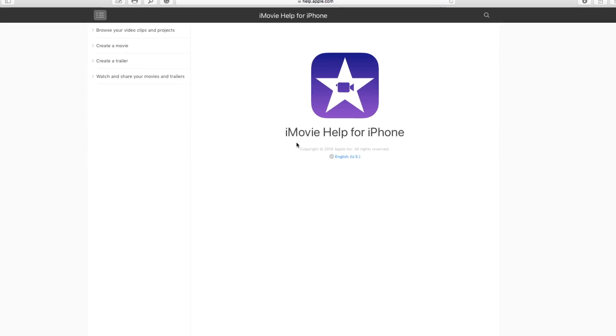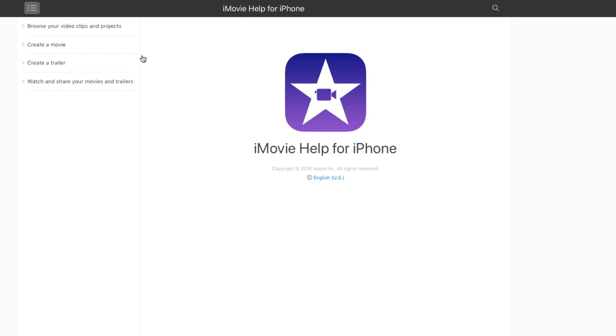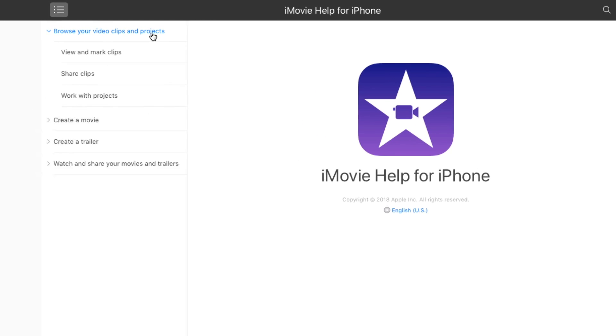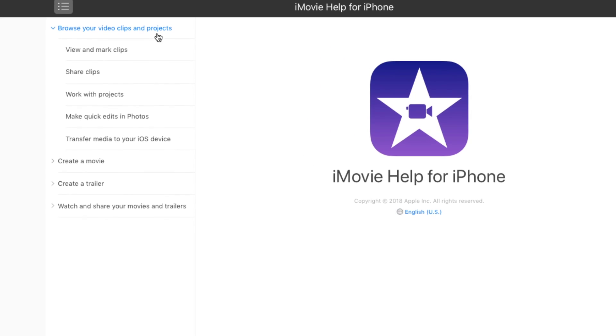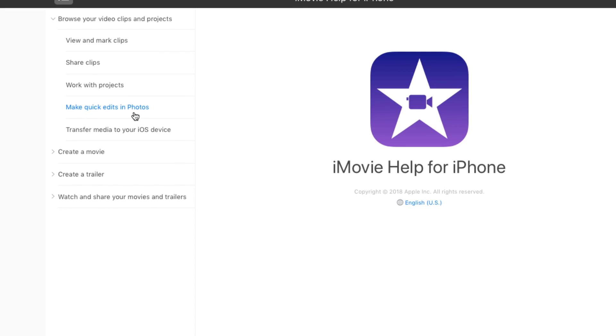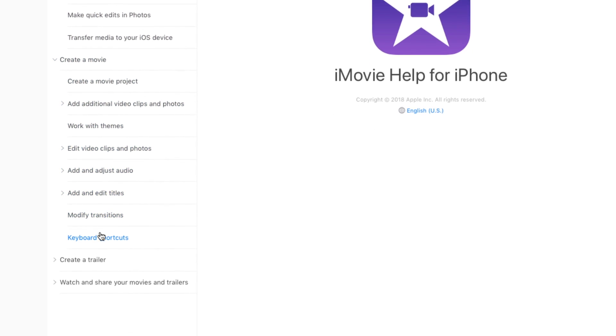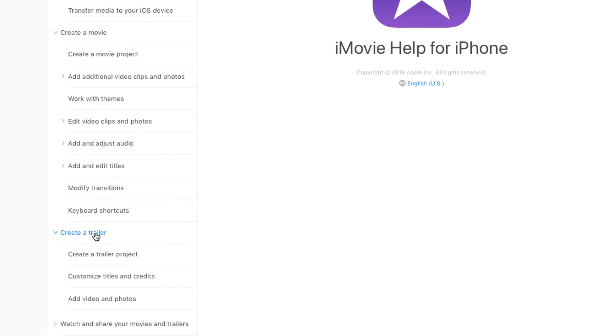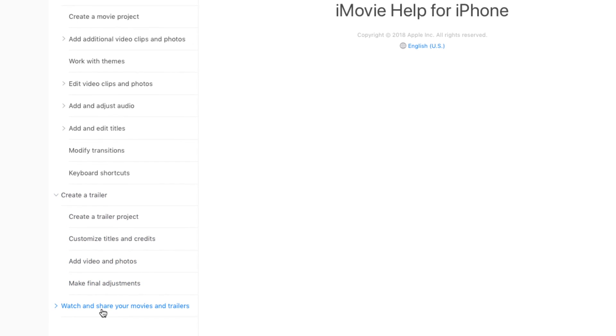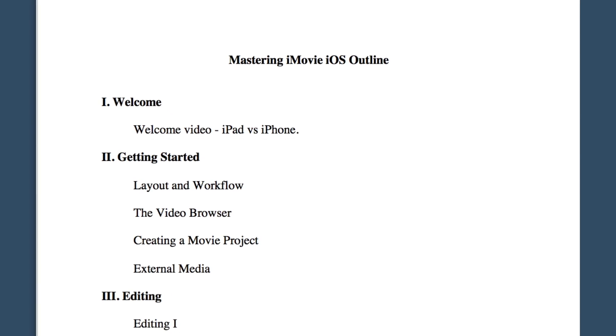Now although I'm proficient with iMovie, creating an outline of topics to teach was anything but easy. So I decided not to reinvent the wheel. I decided to go to the source — Apple's iMovie for iOS help files. And guess what? They had already done the heavy lifting for me. Now while I didn't use their structure exactly, it was a great starting point and with a few tweaks, I had my outline.